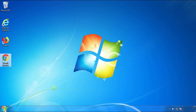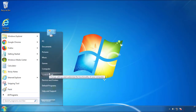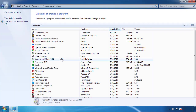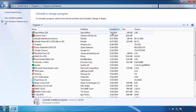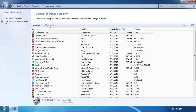Just open control panel. Click uninstall or change program. Then click here on the dates to arrange the programs. Look at the most recent ones. Since the adware was recently added, it should be here.